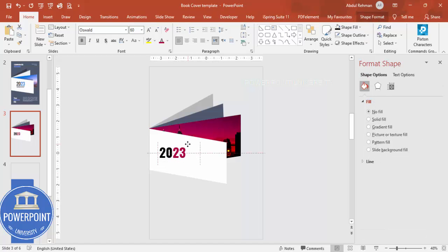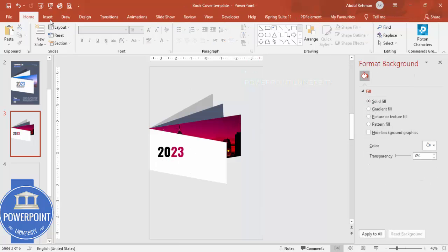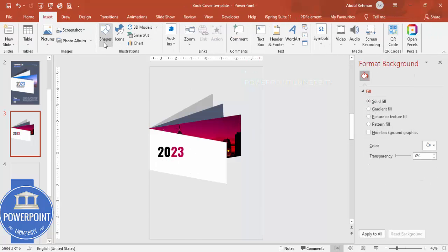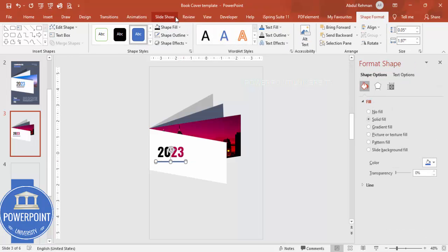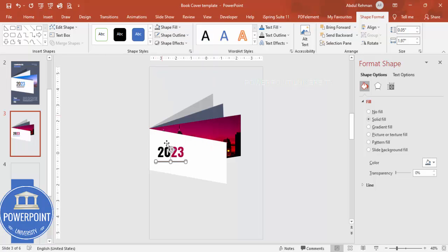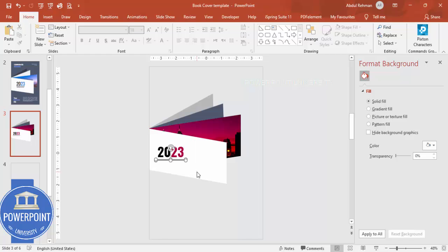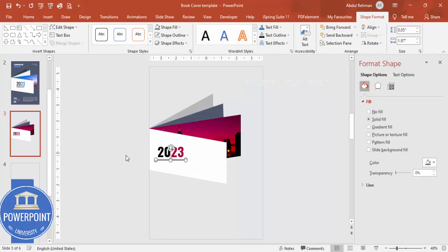Add a small rectangle to act as a dividing line. Set its Shape Outline to no outline and give it a gray fill. Align it properly, and move it up slightly if needed.